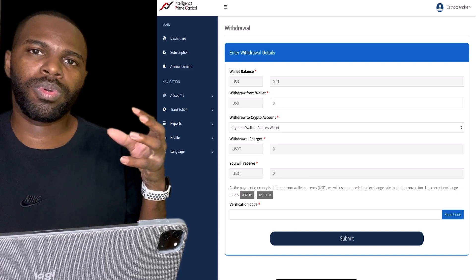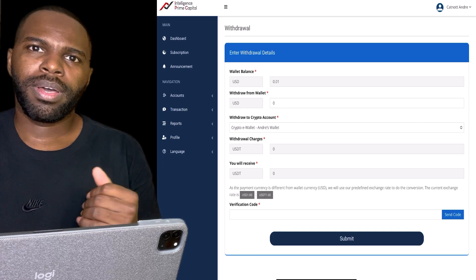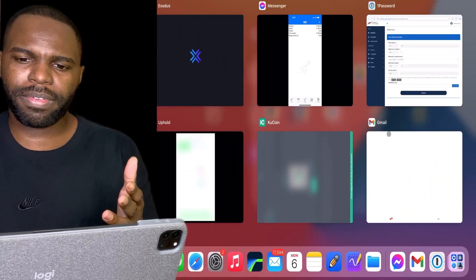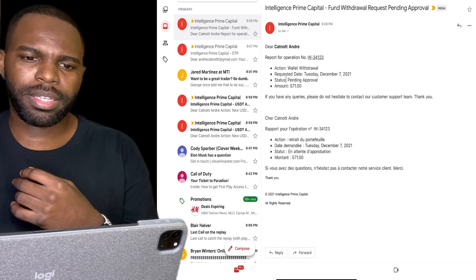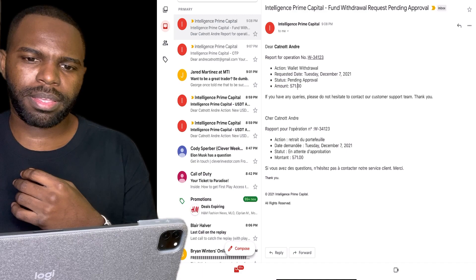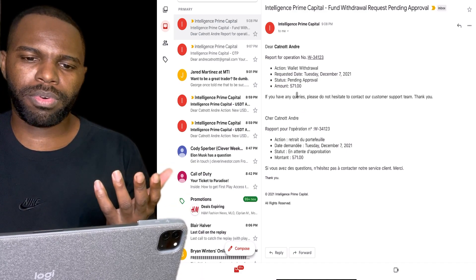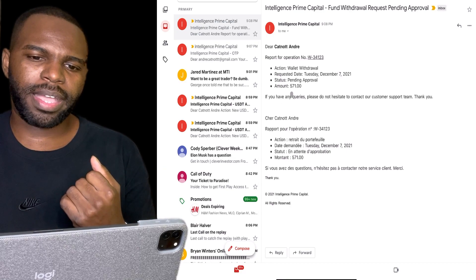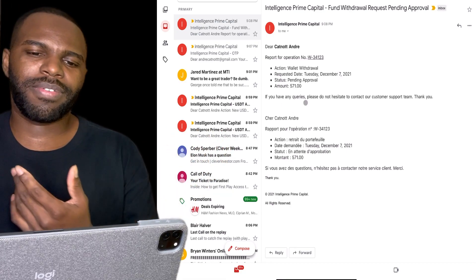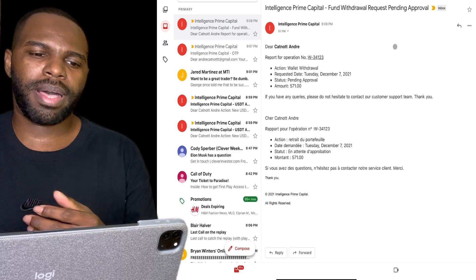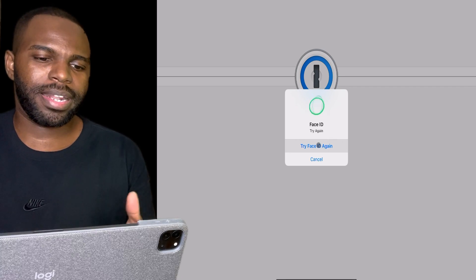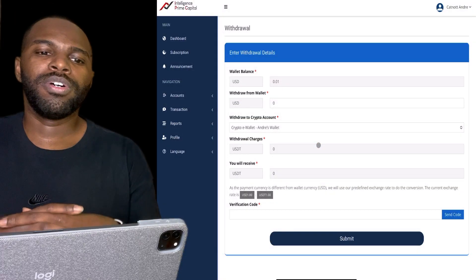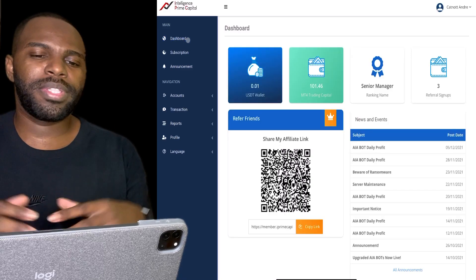I got another email here — it says 'Account wallet address send pending approval.' So I'm just waiting for approval, and once they approve that, the $571 will be deposited into my USDT TRC20 wallet address that I provided to Intelligence Prime Capital.